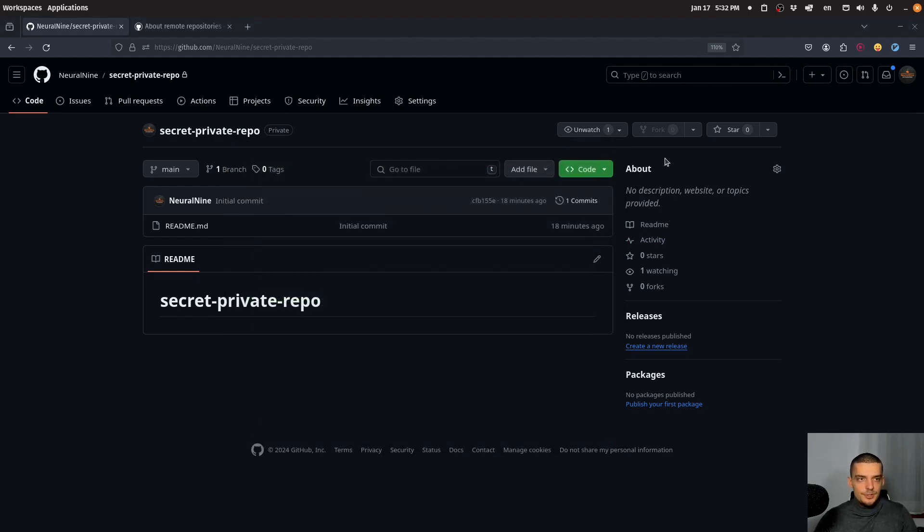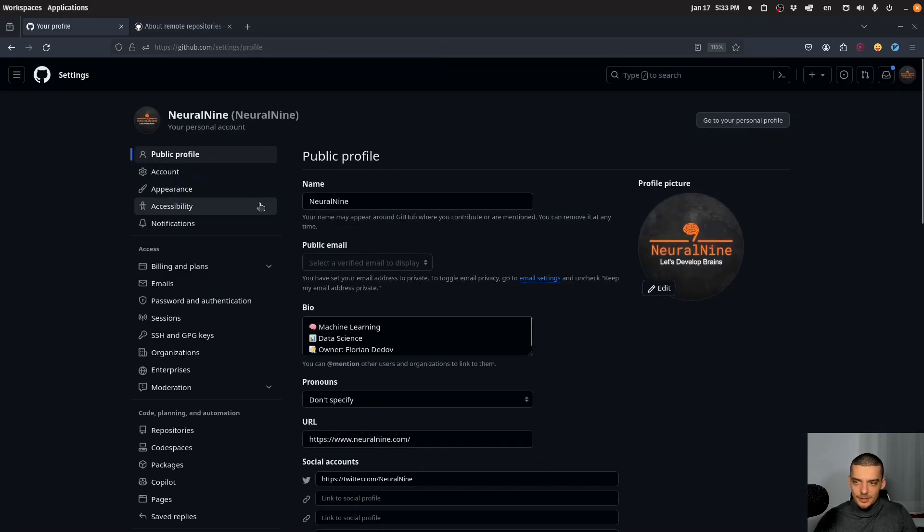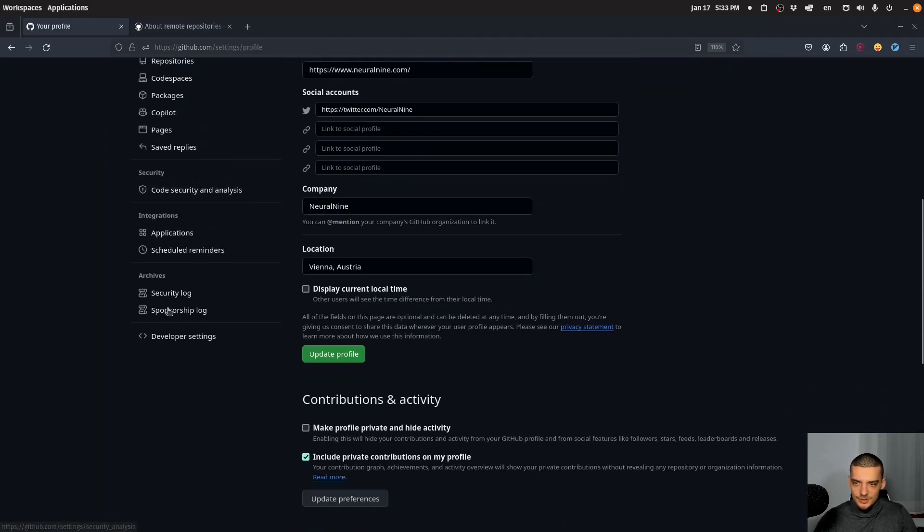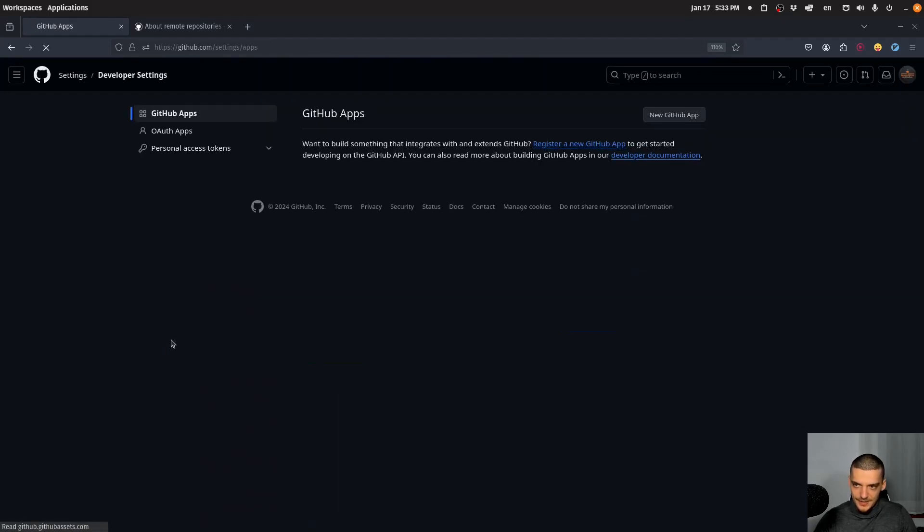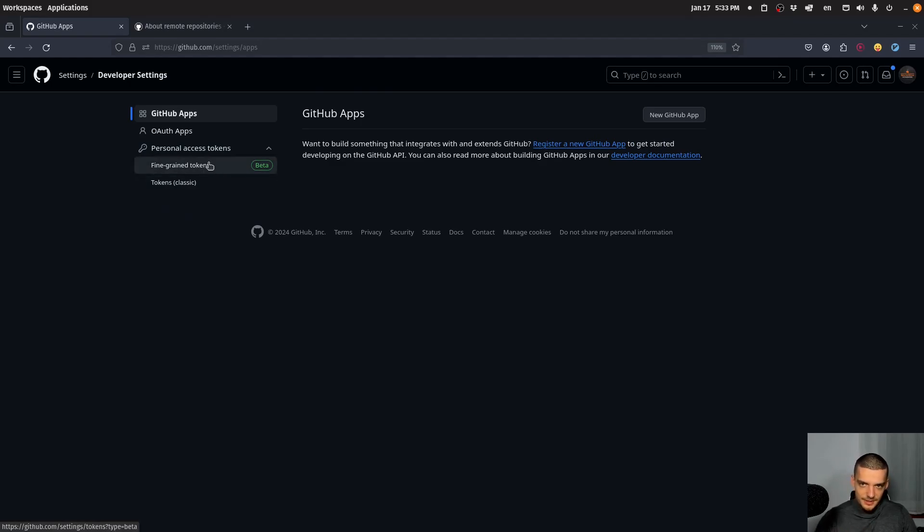The first thing you want to do is click on your profile picture and go down to settings. And then on the left side, you want to scroll down to developer settings. And here now you can click on personal access tokens. You can choose between tokens classic and fine-grained tokens, which have specific privileges.